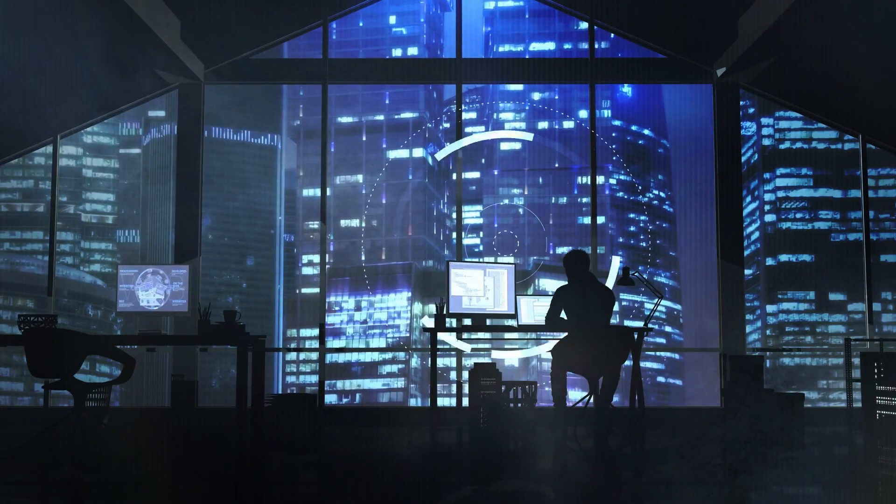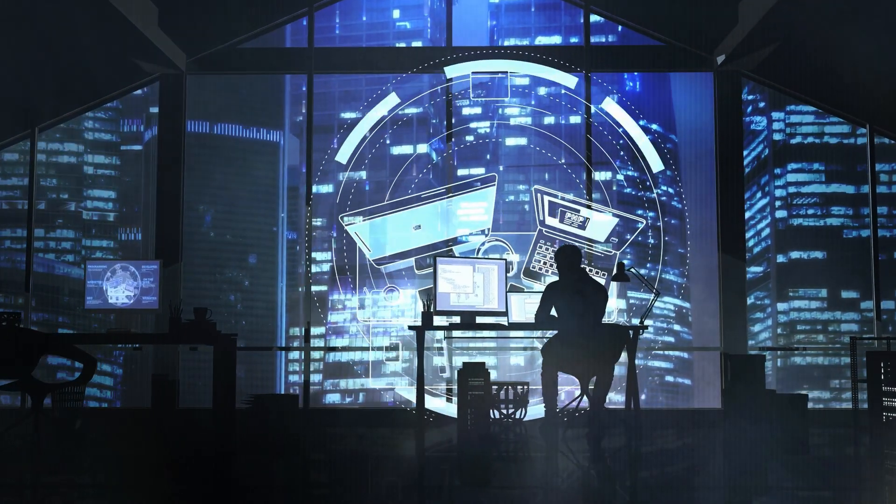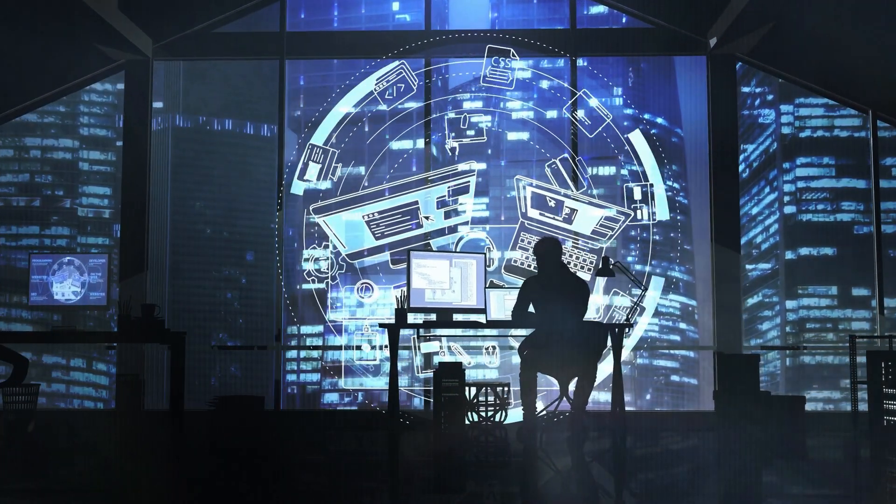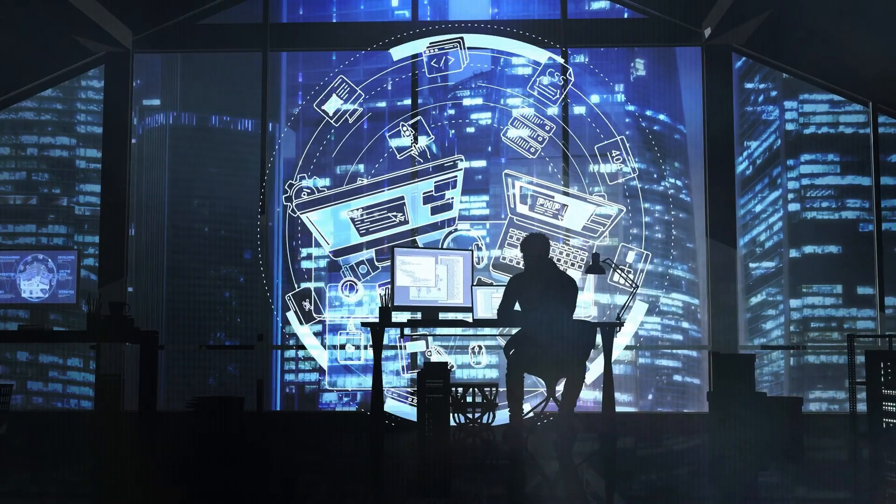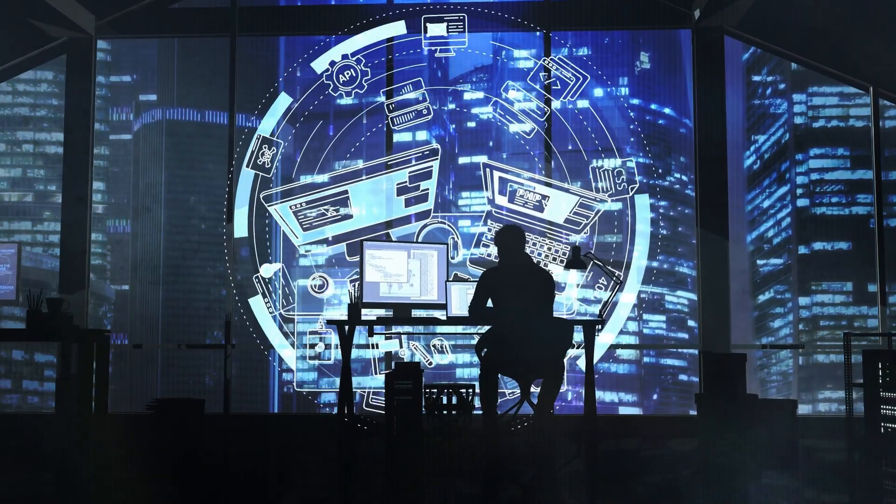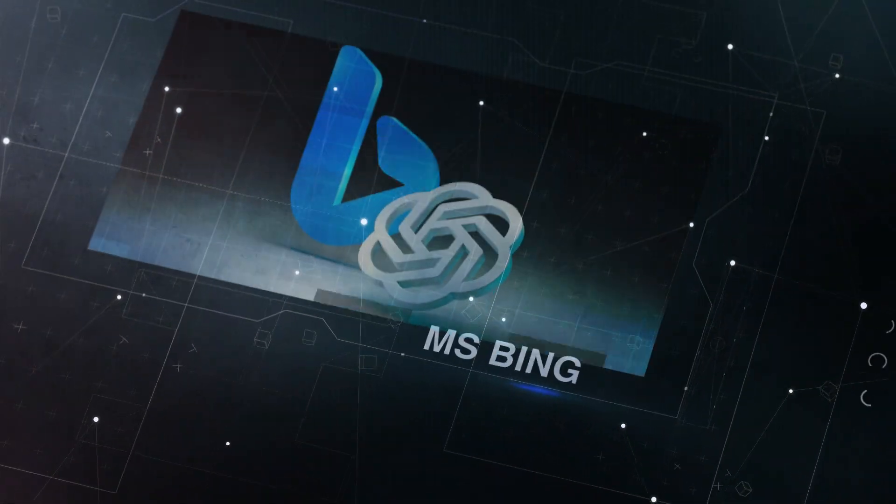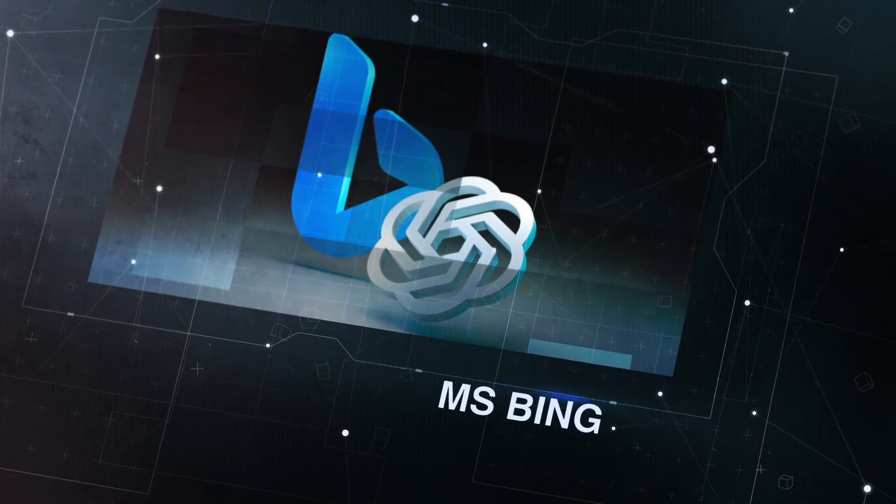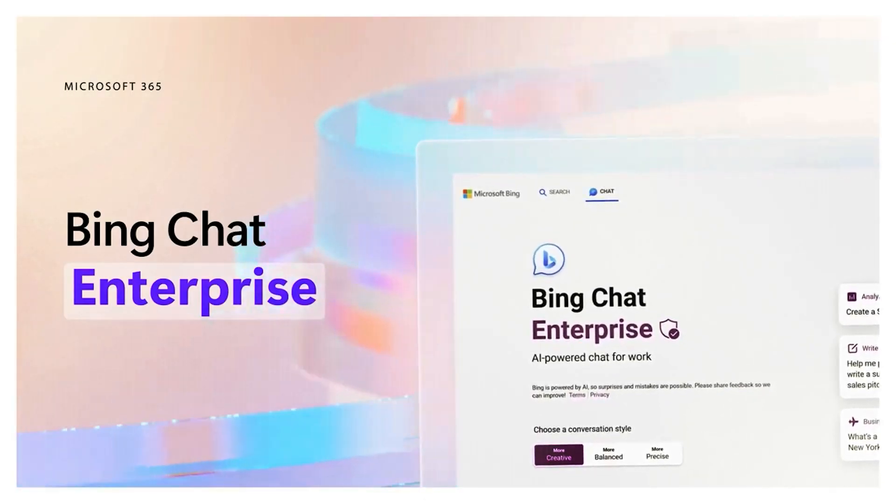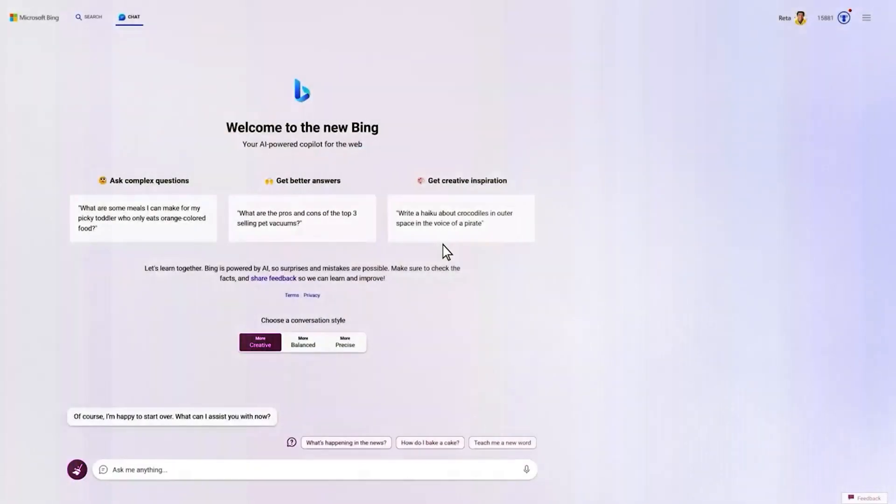They also automate tedious operations and work across platforms and devices, making them useful for individuals and organizations. Let's start with Bing chat interface. Bing's chat interface stands out for how minimalistic and easy to use it is.